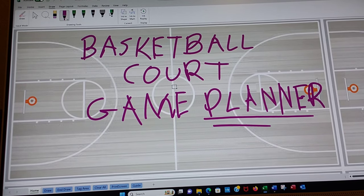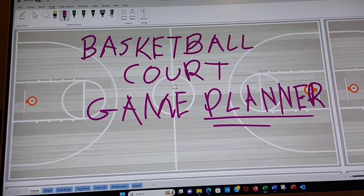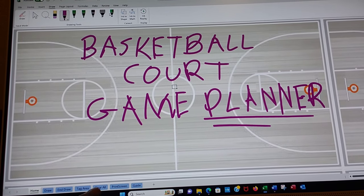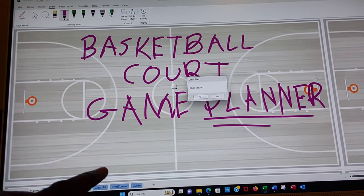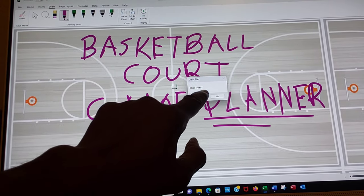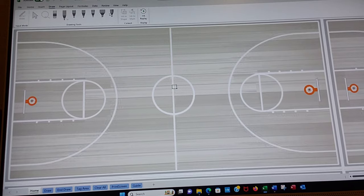The first thing you want to do since I have this Basketball Court Game Planner written on the screen is clear the screen. There's a button at the bottom called clear all. Say yes, that will clear all your drawings and if you type something in it will clear that also.